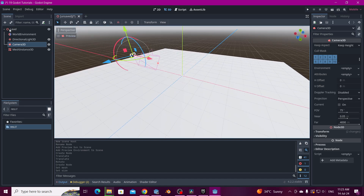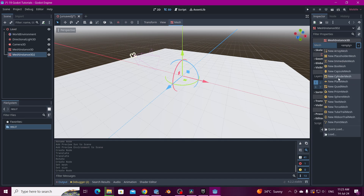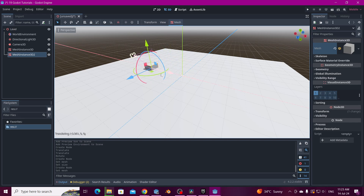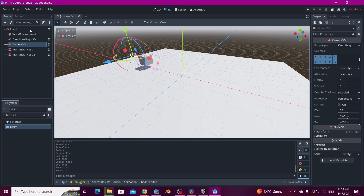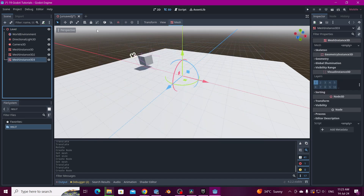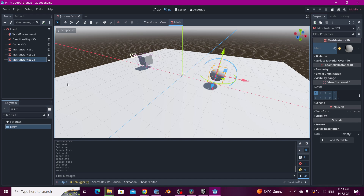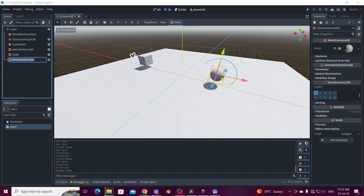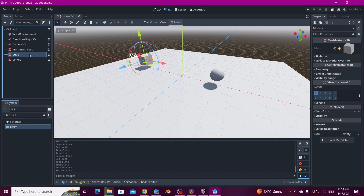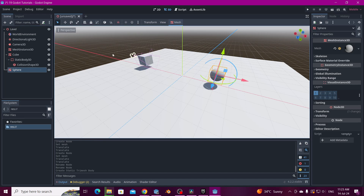And we're going to put two objects here. First a cube — let's move it so we can see it from the camera. And another mesh instance 3D, that's going to be a sphere. So to get the raycast to hit something, we need to add a collider. In the cube we're going to hit Mesh and hit Create Trimesh Static Body. Same for the sphere.